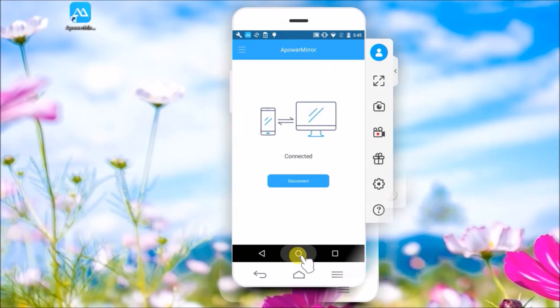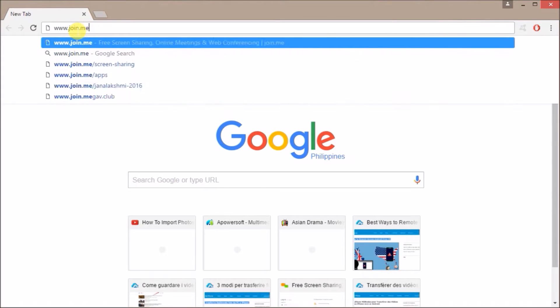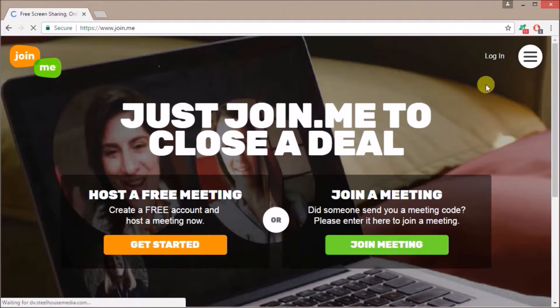After connecting your phone, go to www.join.me and then create your account.